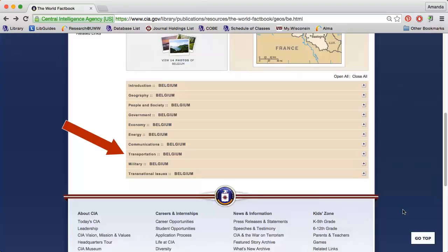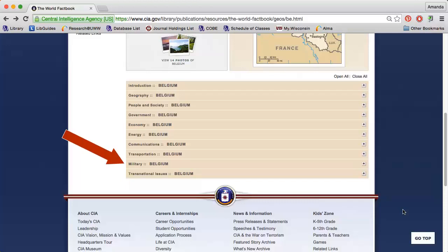The Transportation section discusses airports, roadways, and waterways within the country. The Military section highlights the branches of the country's military, available manpower, and military expenditures.